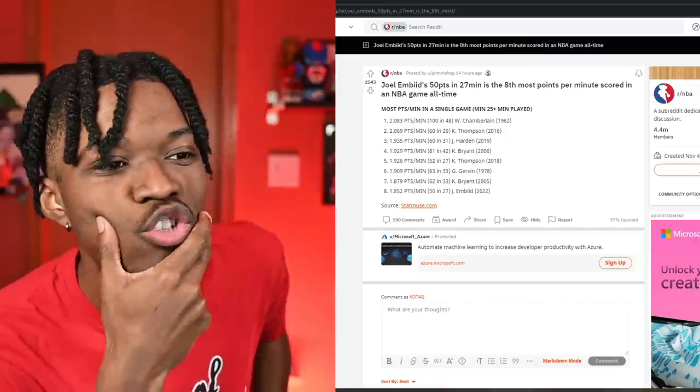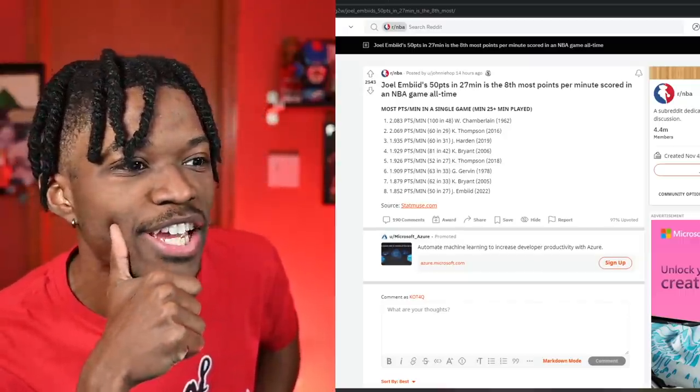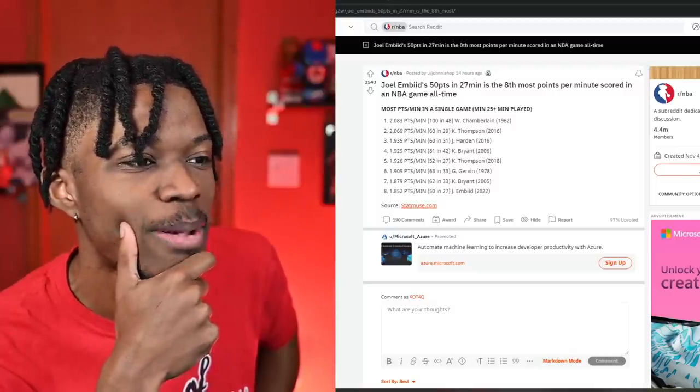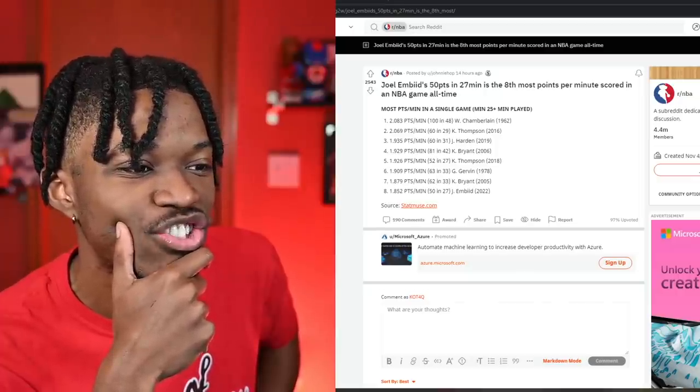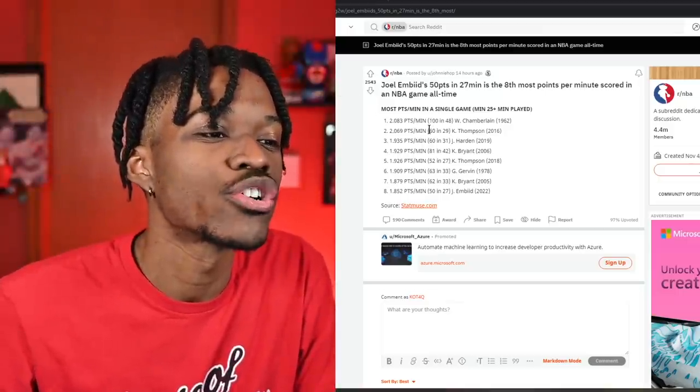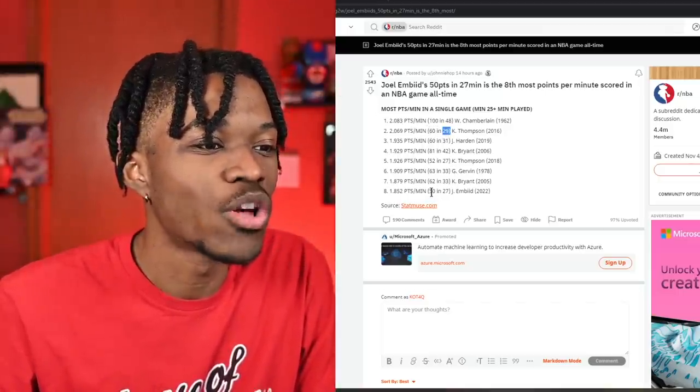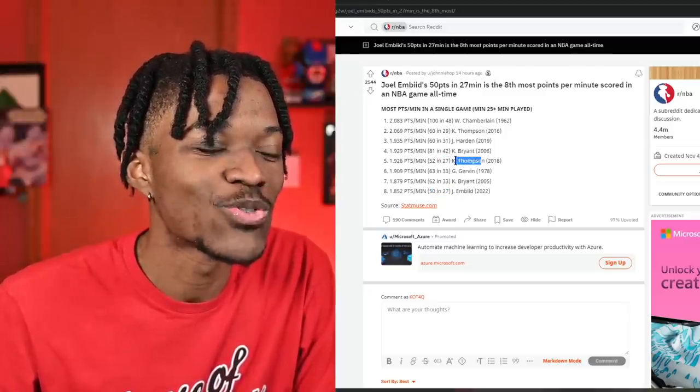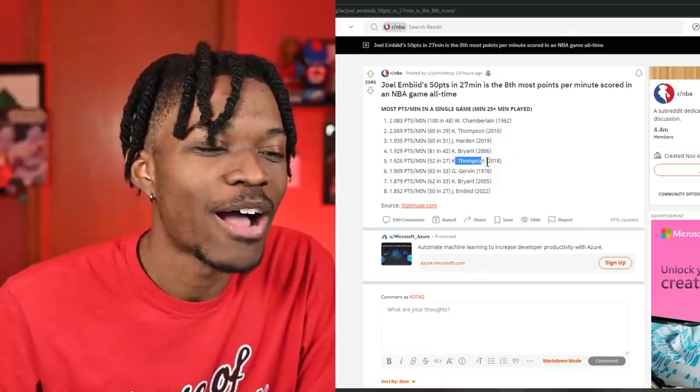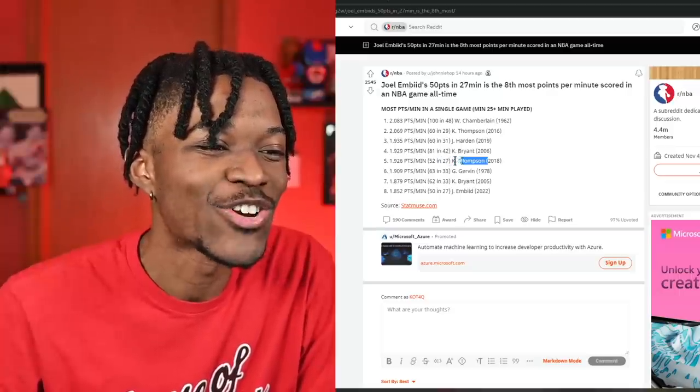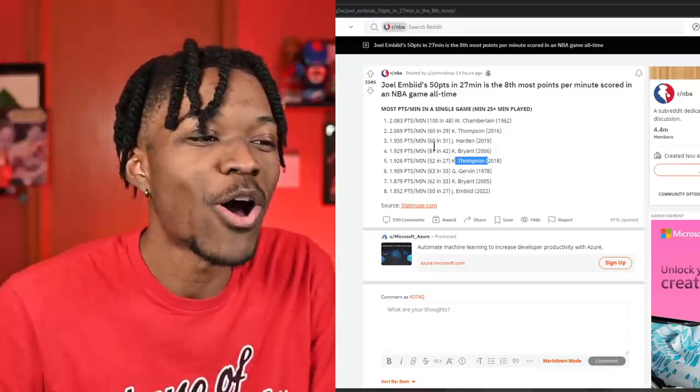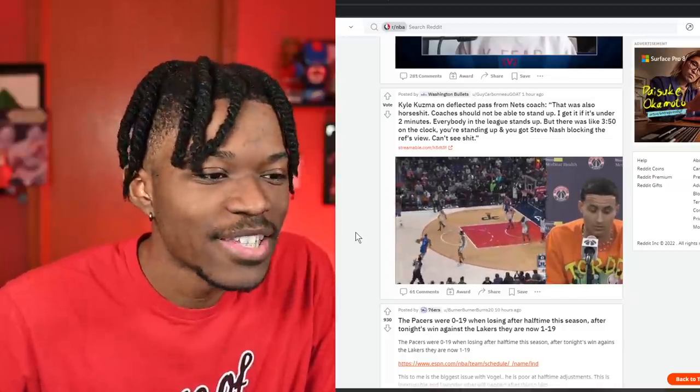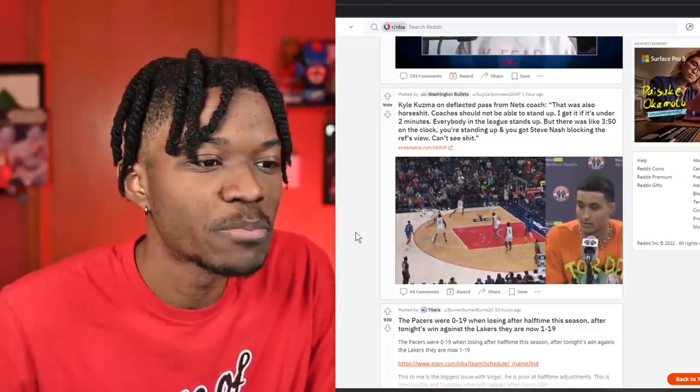Joel's 50 points in 27 minutes is the eighth most points per minute scored in an NBA game all time. Wilt Chamberlain scored 2.08 points per minute—I don't understand any of these numbers and jargon, that's not how my brain works. Oh, this is his 100-point game for sure. Klay Thompson's 60-point game in 29 minutes makes sense. And then Joel Embiid 50 points in 27 minutes is down there, but you got Kobe, you got George Gervin, Klay Thompson on here twice, which is wild. One of these games I know very well. But Klay Thompson being in this elite class is crazy considering bro don't even dribble the ball. He'll be putting up 52 or 60 points in just less than 30 minutes.